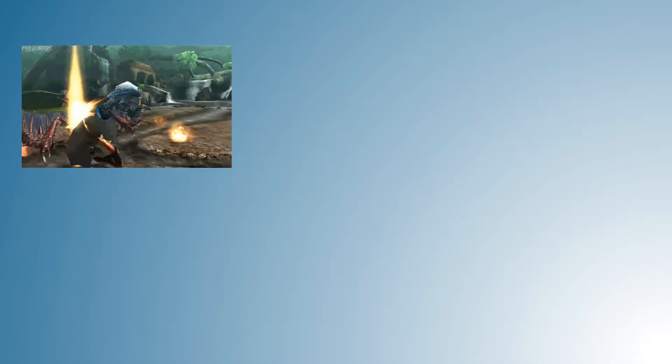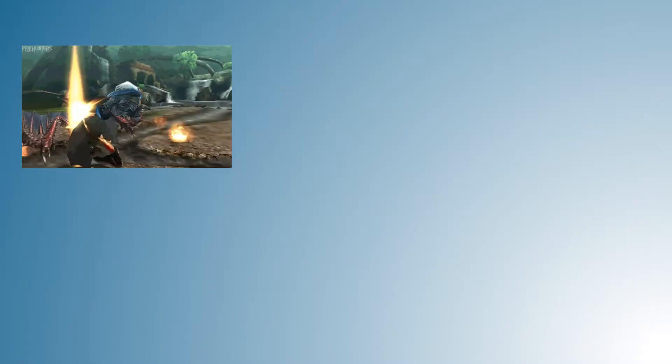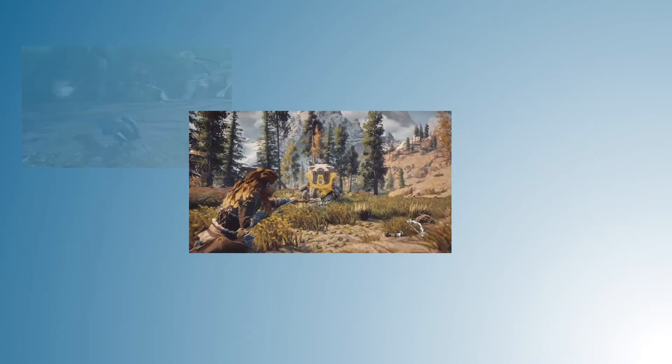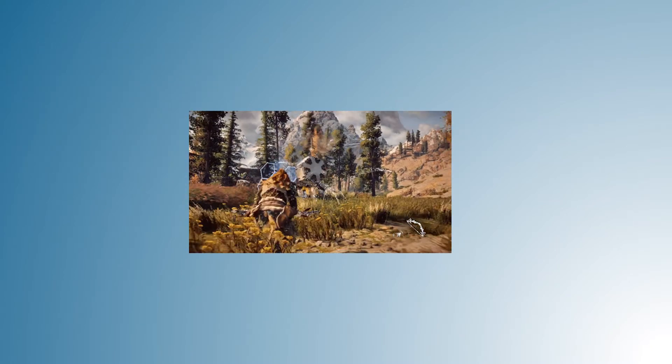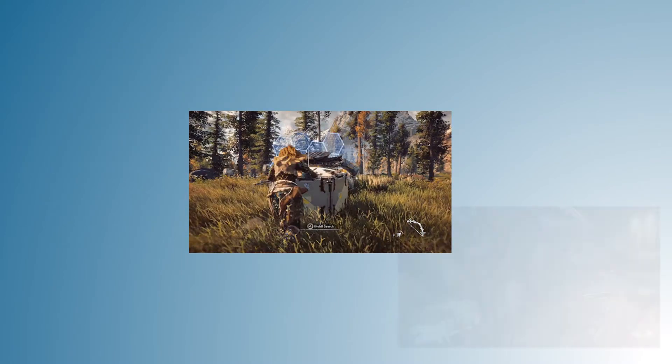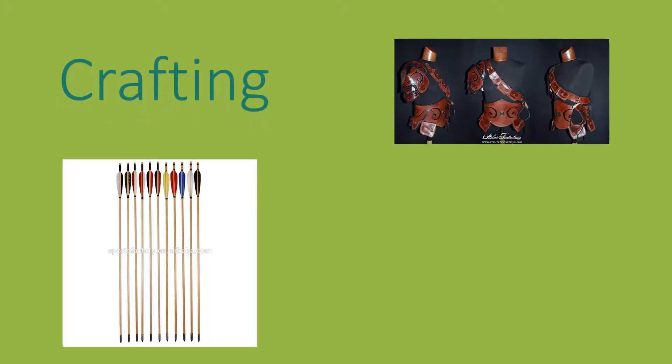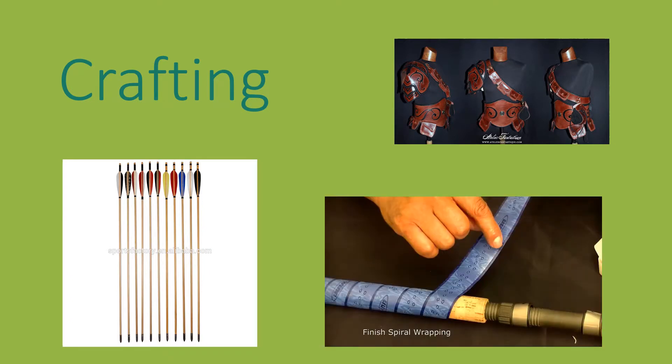While the player is hunting and killing his prey, he will be able to gather the resources from his prey to use for a crafting system. The crafting in the game will allow the player to build and improve his armor, make his own arrows, and along with improving the handle grip for his axe.